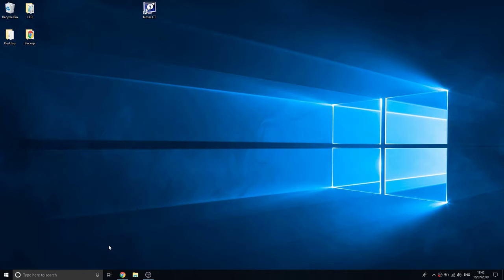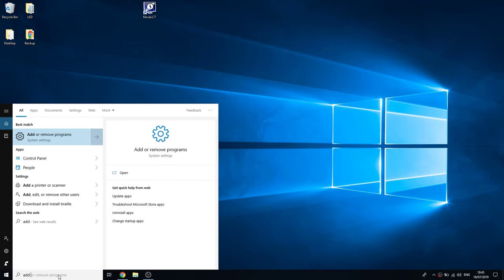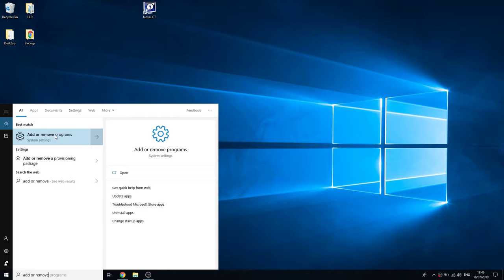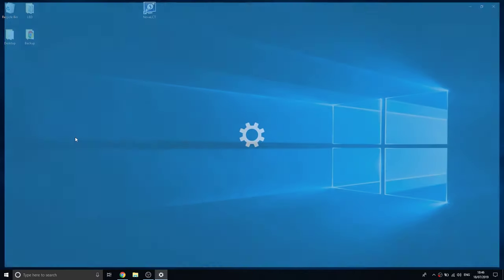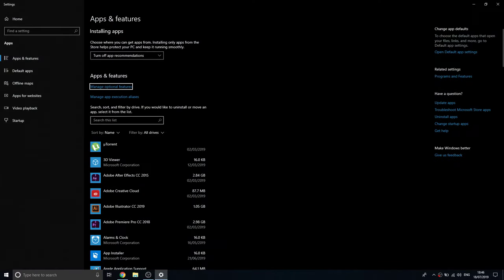Today we'll be uninstalling Nova LCT — very easy. Go to Add or Remove Programs in the search bar. This works for Windows 8 and 10 users all the same.